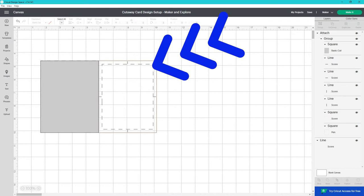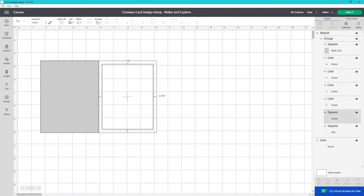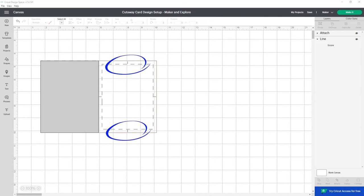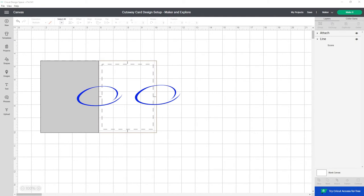This area inside the scored rectangle is the area you have to design. It's about 3.75 inches by 5 inches. These small score lines are to help you line up your design in the center of the card.